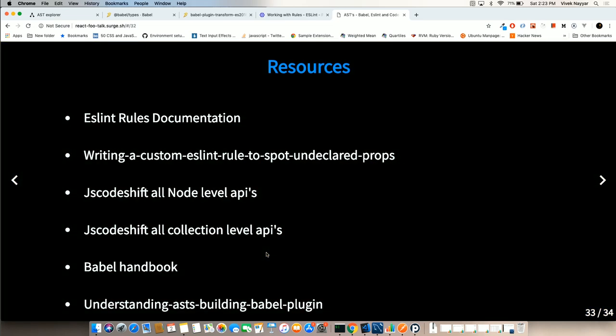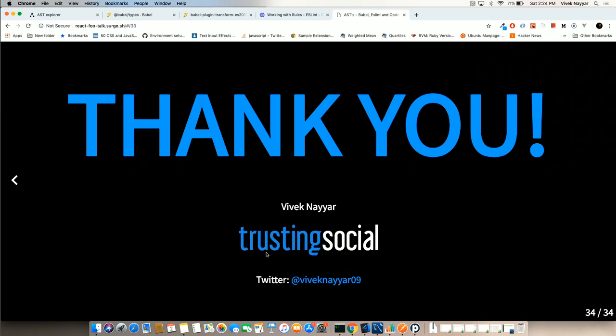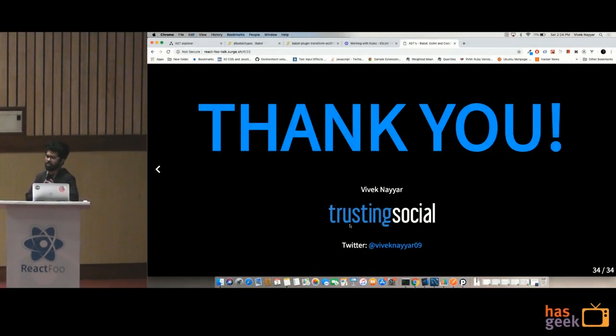These are resources that will help you understand ASTs: ESLint documentation is the biggest resource; JSCodeShift has all the node-level APIs you can follow; and finally there's the Babel Handbook, which is the greatest resource to understand anything about writing a Babel plugin. Thank you everyone for listening.